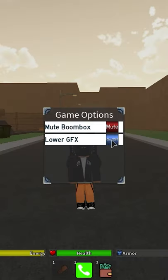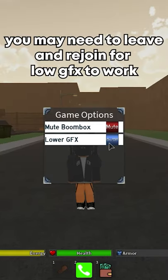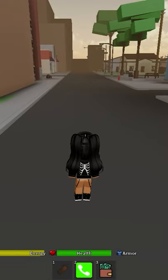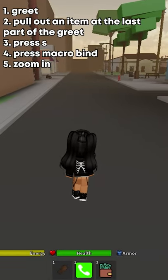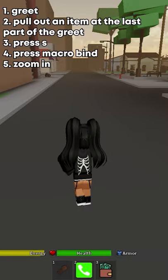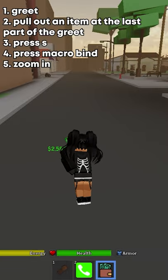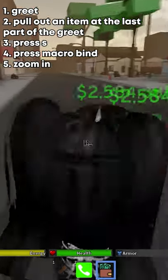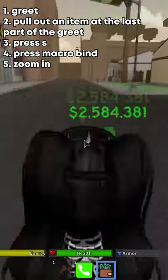First thing you're going to want to do is go to the bottom left corner, click settings and enable low GFX. This part gets pretty hard so follow along. What you need to do is click the greet animation, pull out an item at the end of the greet, press S, then your macro bind and then zoom in.